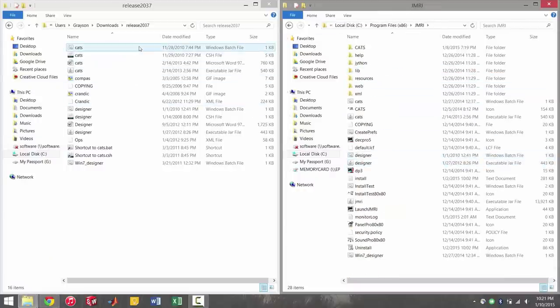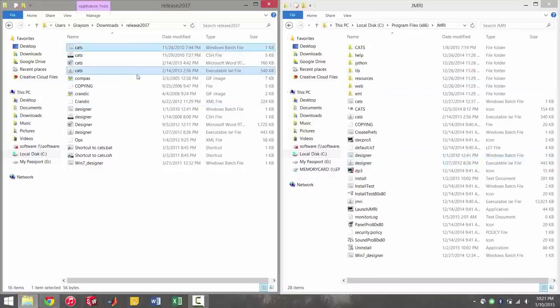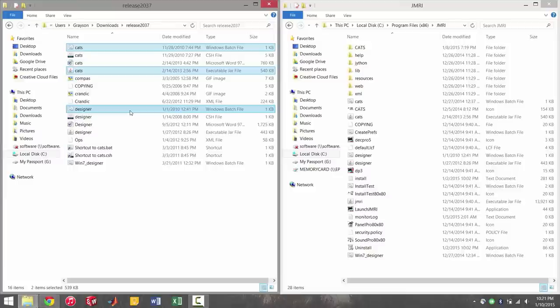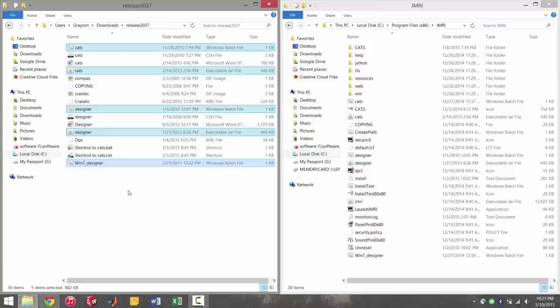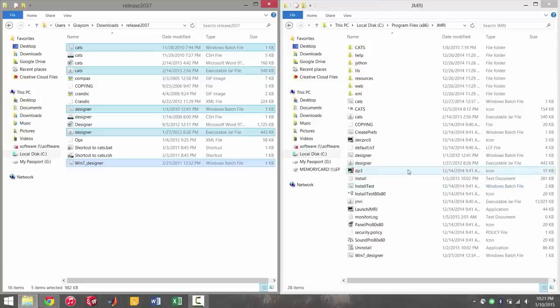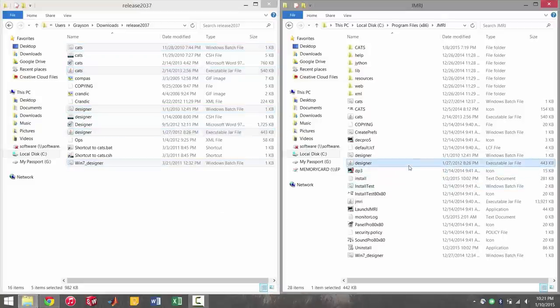So you've got the cats batch file, the cats jar file, the designer batch, the designer jar, and the window seven batch. Those five files you absolutely have to have to get JMRI to work. So you're just going to go ahead and either cut or copy those over into the root JMRI directory.